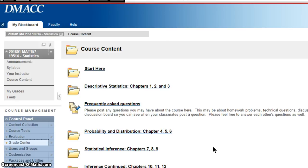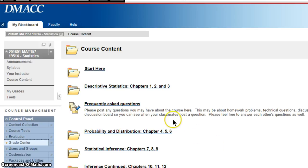I have updated all of your grades. Any online homework you did not get done I've submitted a zero, but you can always go back and do those and get half credit. I've also input grades for your discussion boards, and if you didn't complete those I put in a zero.